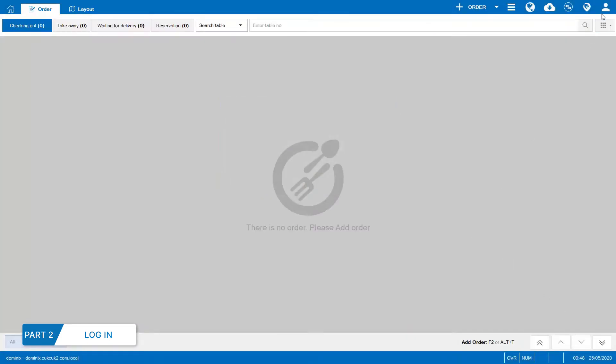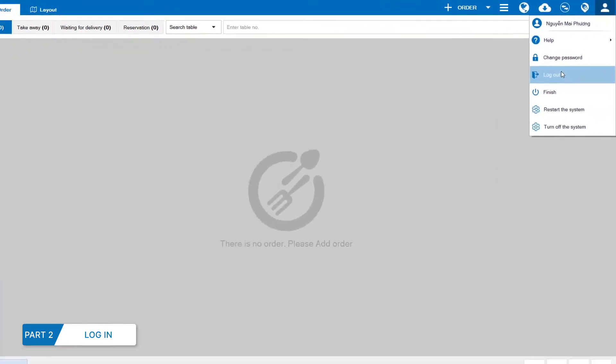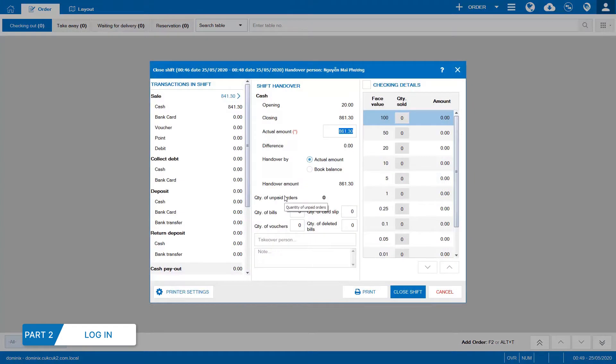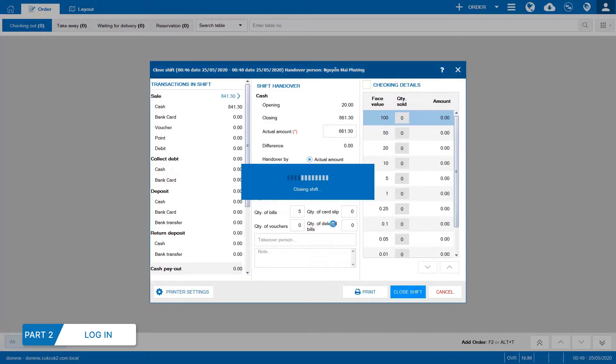CloseShift. In the end of a shift, the staff log out of the program to CloseShift. The program will show shift report including total sales and items sold in a shift. You can print some minutes for archive or click CloseShift.